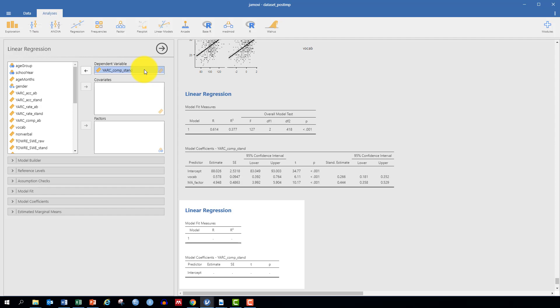So if we want to have a model that best represents the data, it would be worthwhile to include age. And here, because this measure is standardized, it's already included in the model.